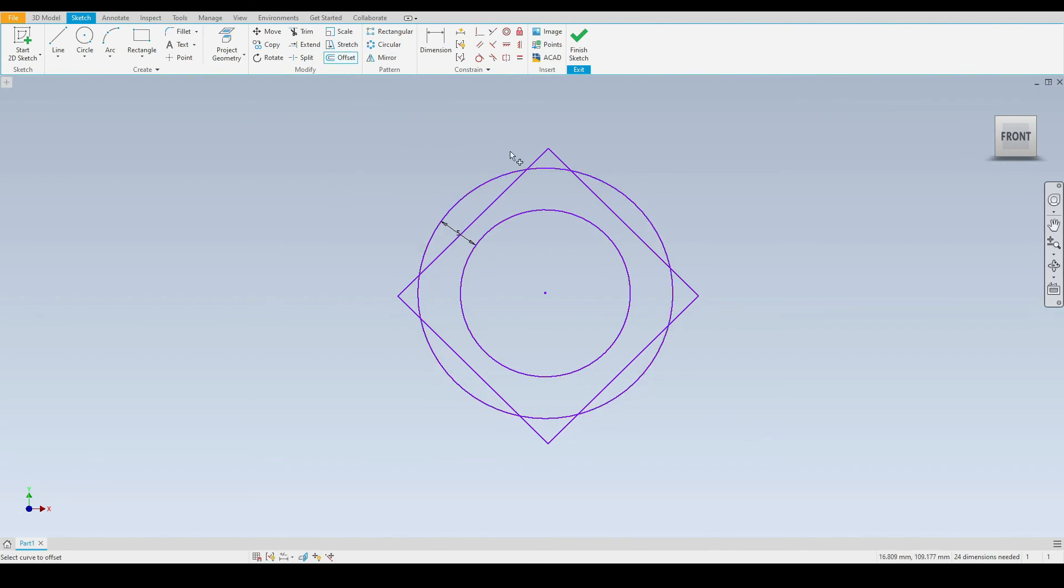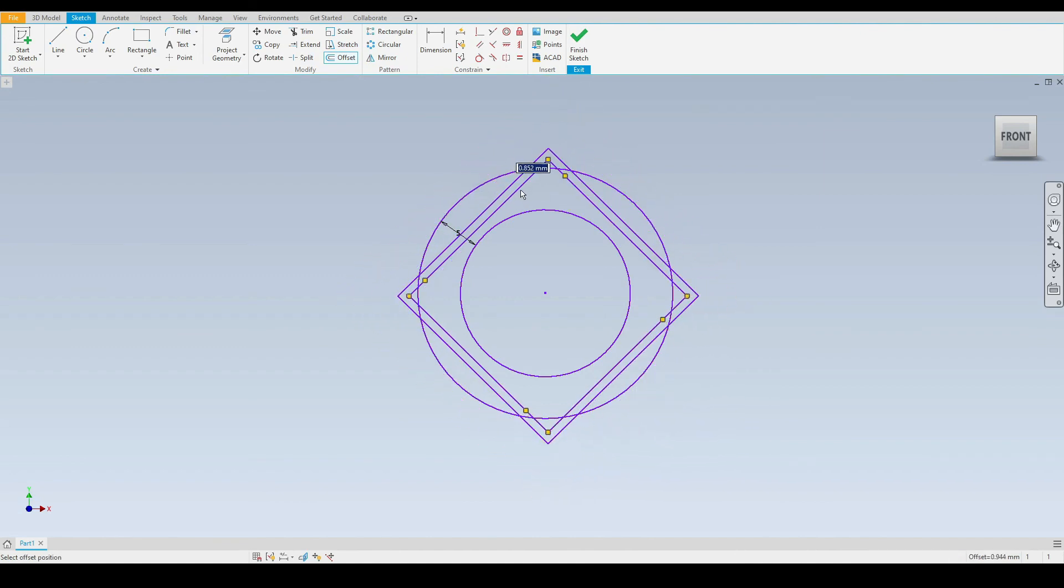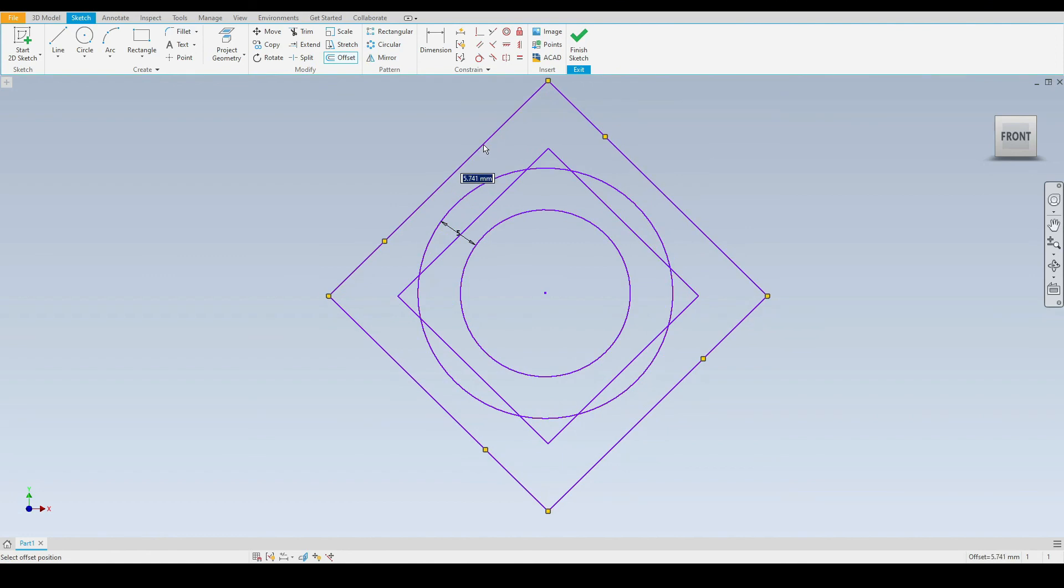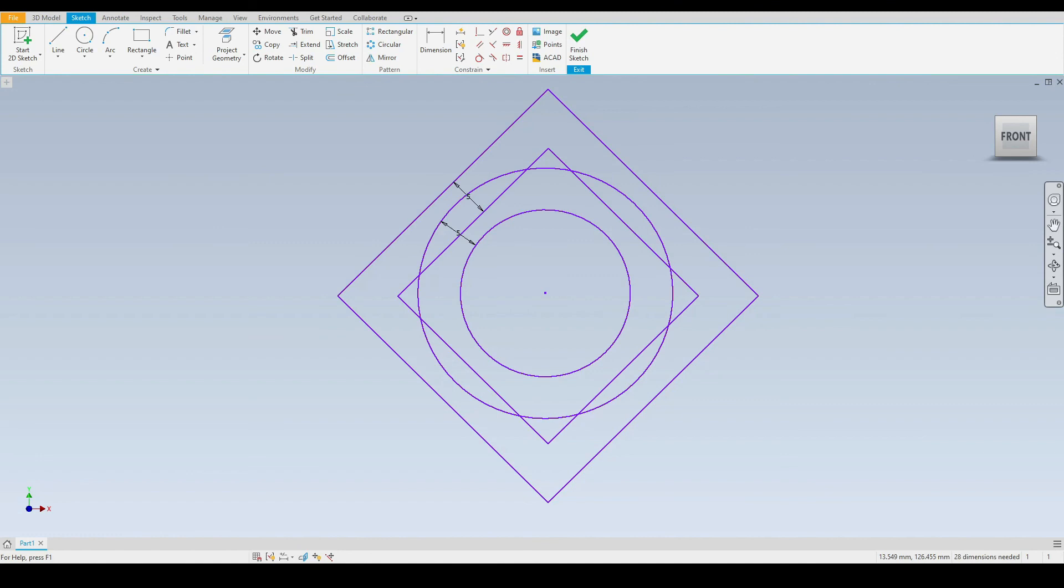Let's select the offset tool again and perform the same function on the rectangle so we can make this larger or smaller however we wish. Again, I'll input five millimeters and press enter. There we have used the offset tool for both the circle and the rectangle. It's a very common and useful tool.